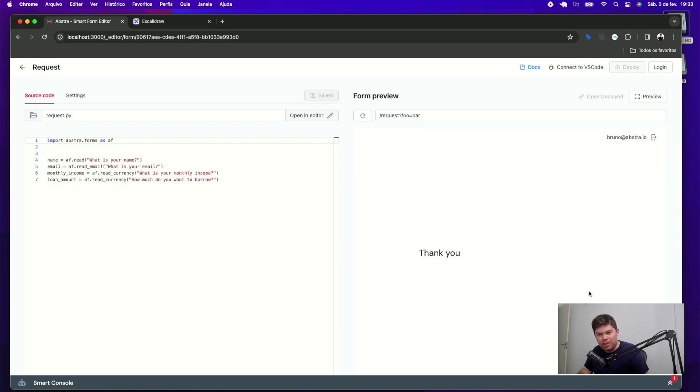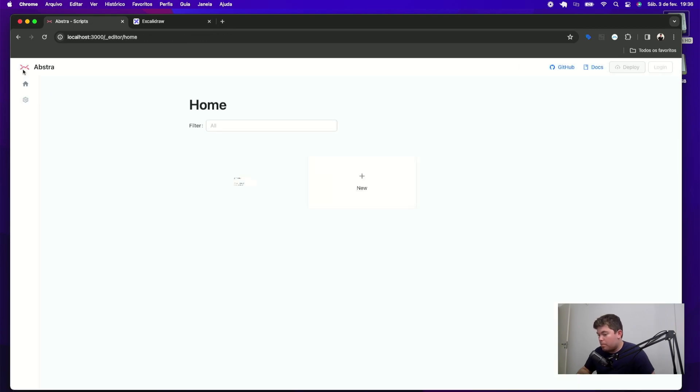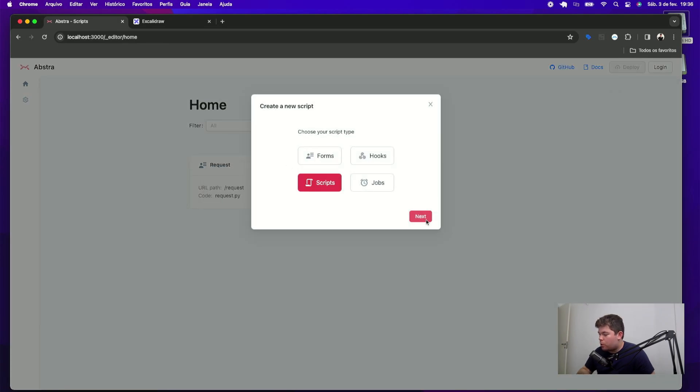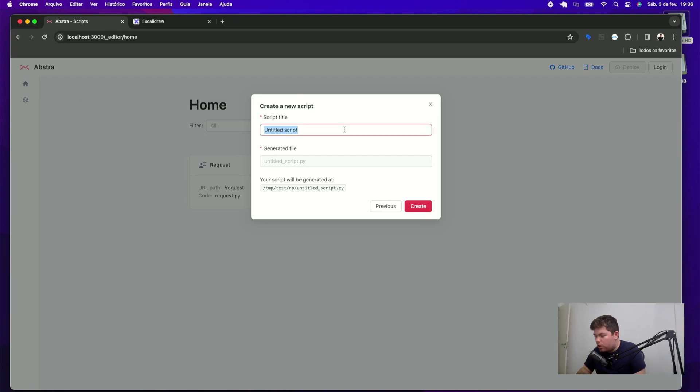the scoring script. If I click in back, I go to my home screen where I can create my next step, which is the scoring script. Creating a script called scoring.